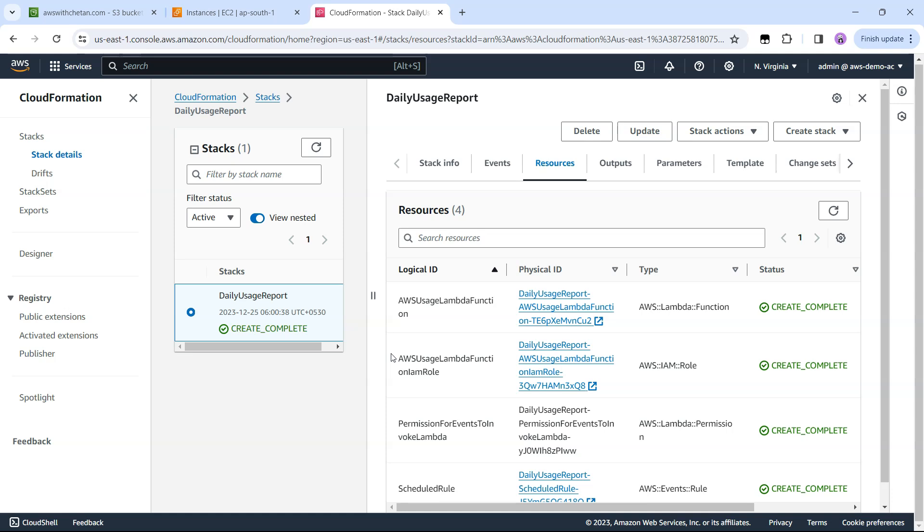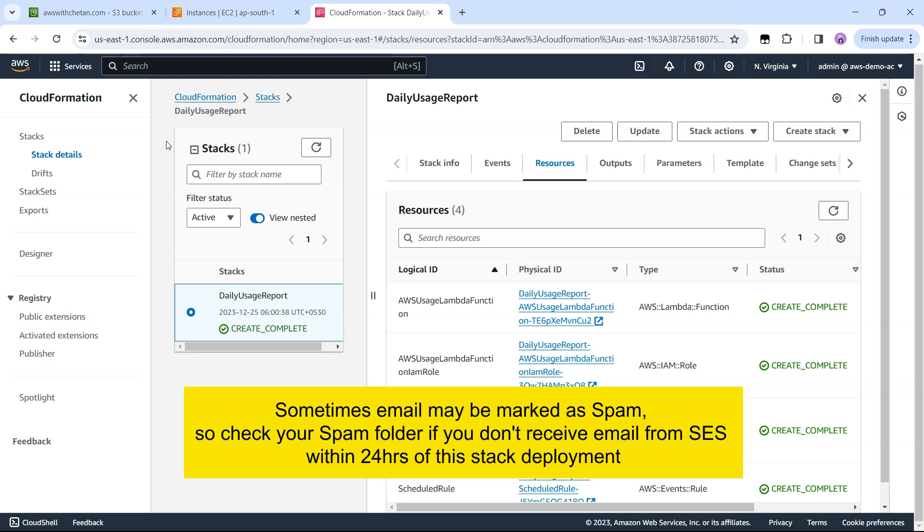The only caveat is that when the first time the Lambda function triggers, SES will send you an email to confirm your email ID. Once you confirm that and your email is verified, then onwards you will get this report what you just saw in the beginning of the video. Which means you might have to wait for your actual report because you have to first confirm or verify your email ID. Watch out for your email box and as soon as you receive the email from SES just confirm that.